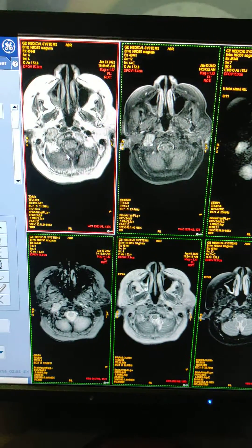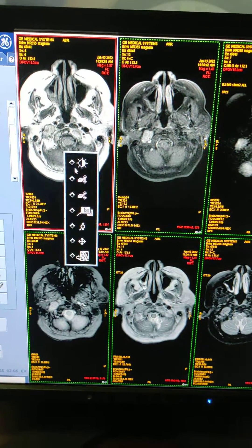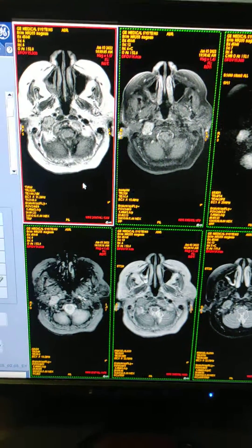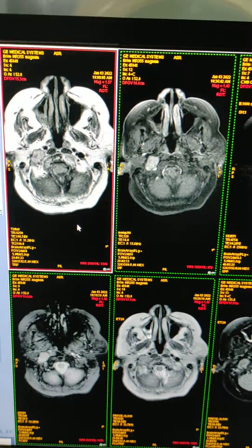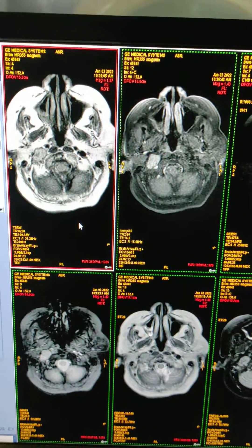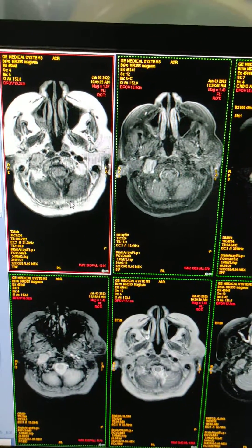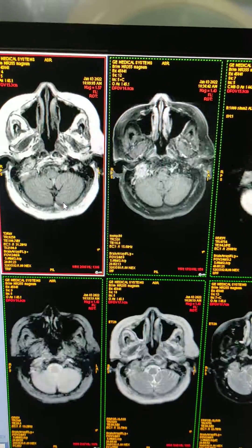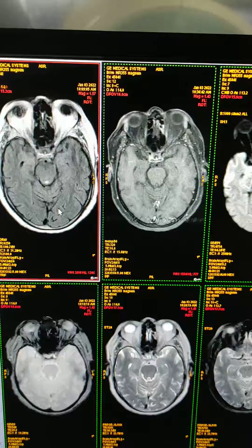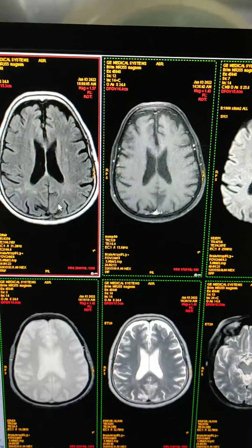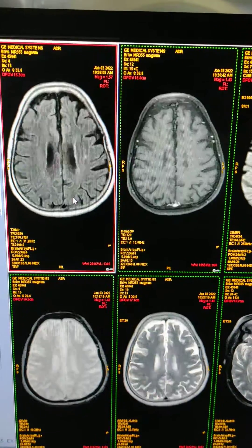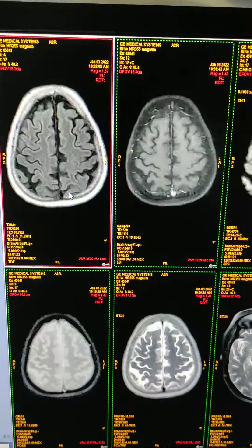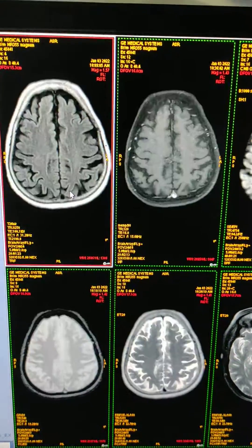The patient came in with a complaint of headache. Age is 70.